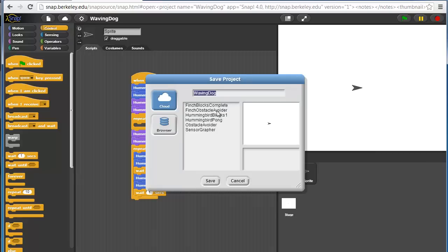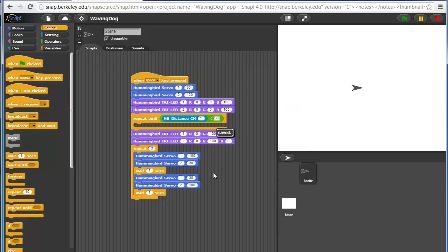I'll save this project to the cloud also as waving dog. The nice thing about cloud storage is you can very easily go from one computer to another computer.